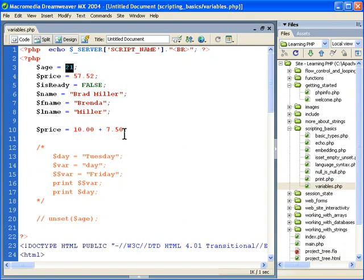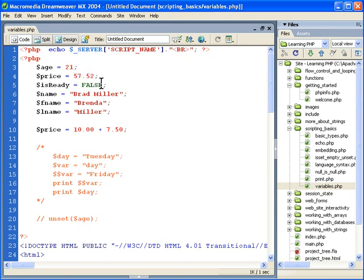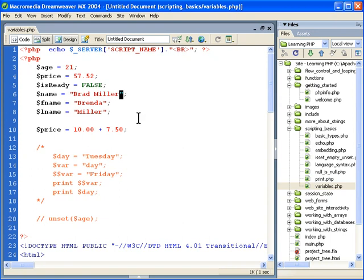Down here we can add things together. This will be 17.5. We can assign decimal place values. We can work with booleans, which are true or false values, which are very important. Everything has a dollar sign. We can work with strings in double quote or single quote. I'll explain the differences. We'll do a lot with strings.